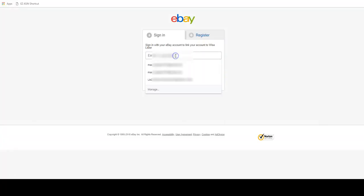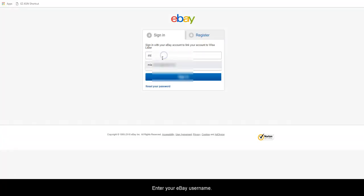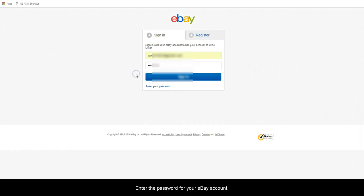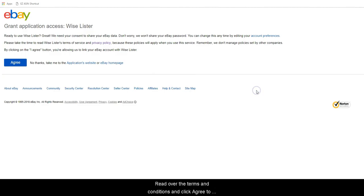A new tab will open. Enter your eBay username. Enter the password for your eBay account. Click Sign in to log into eBay.